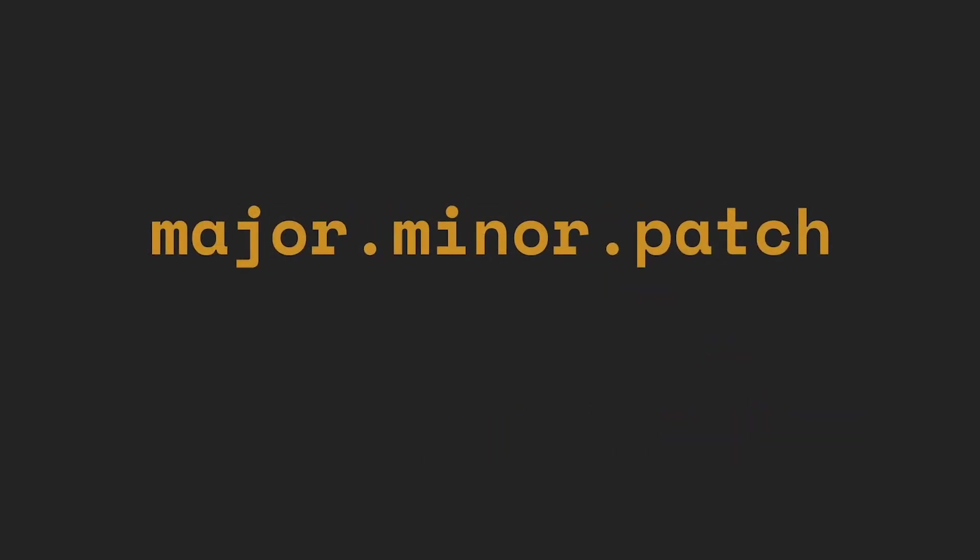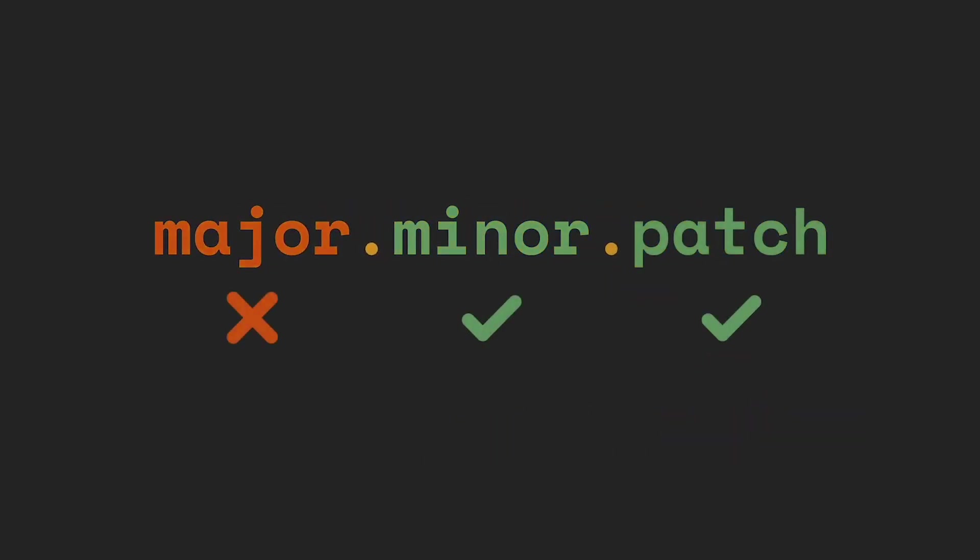Patch and minor version updates are generally not breaking. This means you can use the new packages without changing your code. On the other hand major changes will most likely be breaking. This means you will most likely need to change your code.